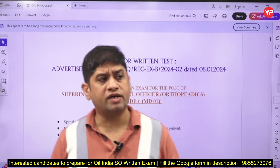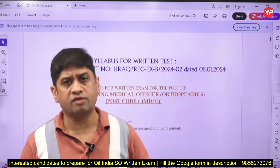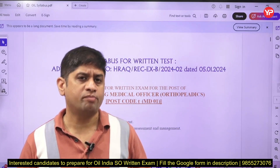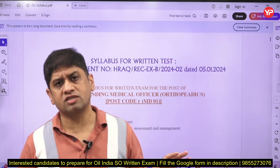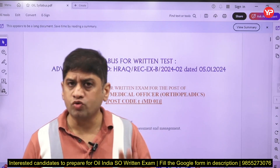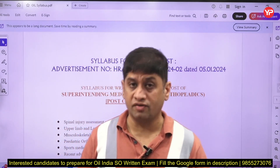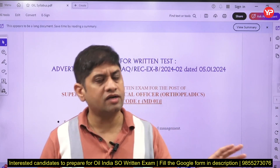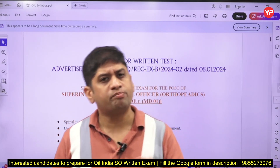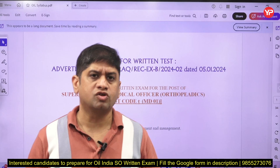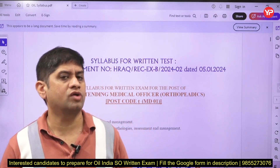Before I go further, those of you who have written the Bharat Electronics Limited exam — that exam was held a couple of months ago — the pattern for Oil India is exactly the same. The difficulty level of the questions is going to be similar. However, the focus areas are different from BEL. The pattern is the same: one-liner questions, and 60 questions will come from technical.